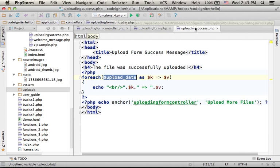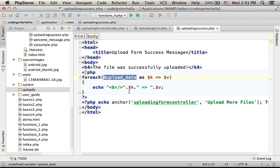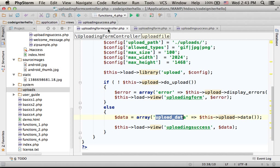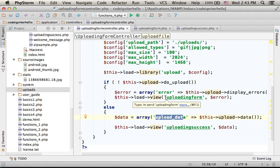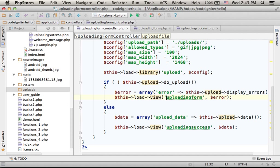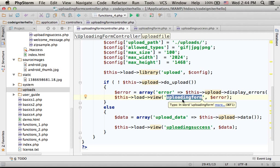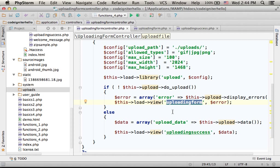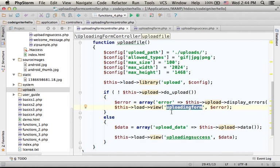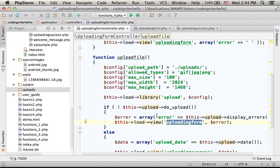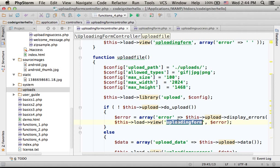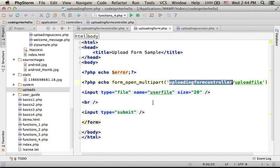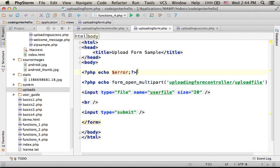Now if the upload fails, then you can see that the user gets to see the same view that presents a form. And you can also see that we pass over to that view an associative array with the key error. So we can actually refer $error within this view. And indeed, over here we print out the content of $error.